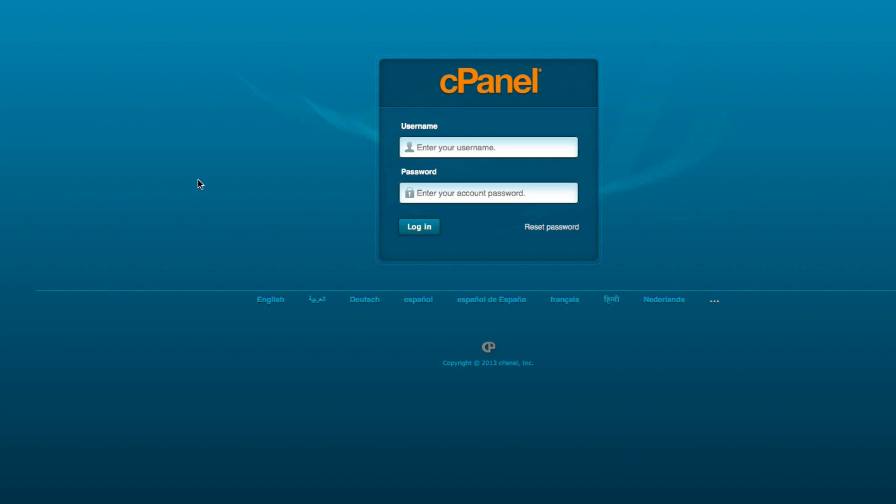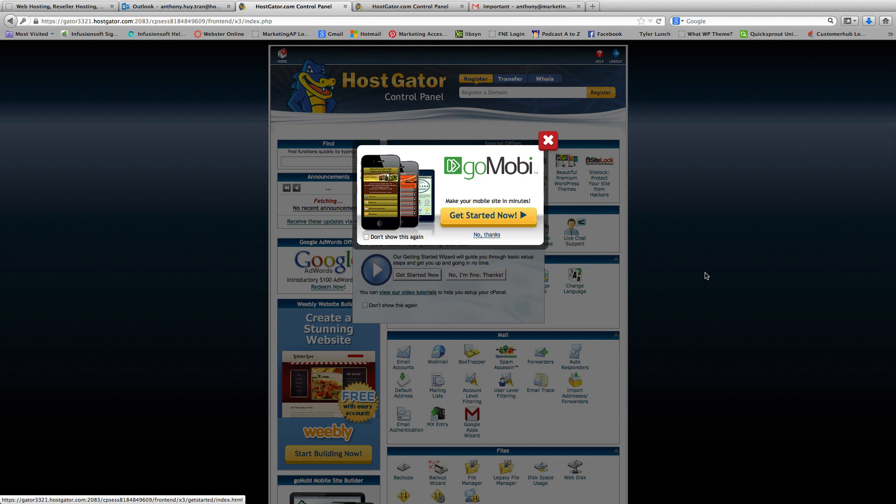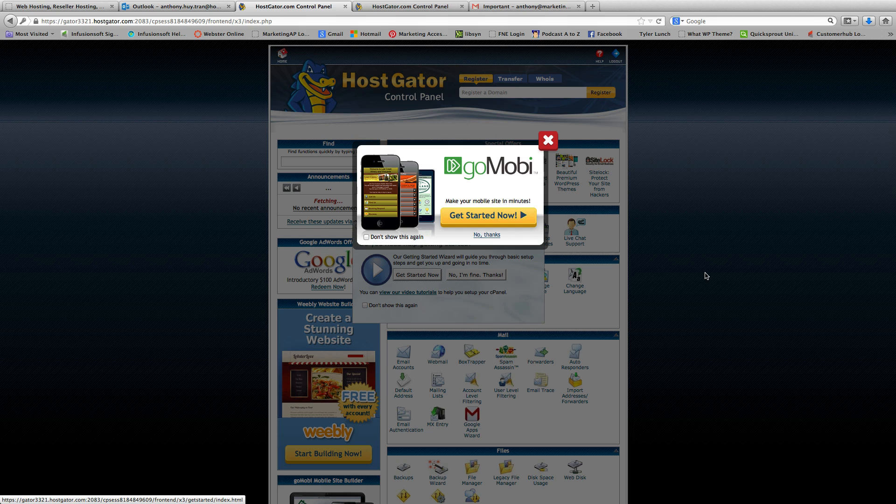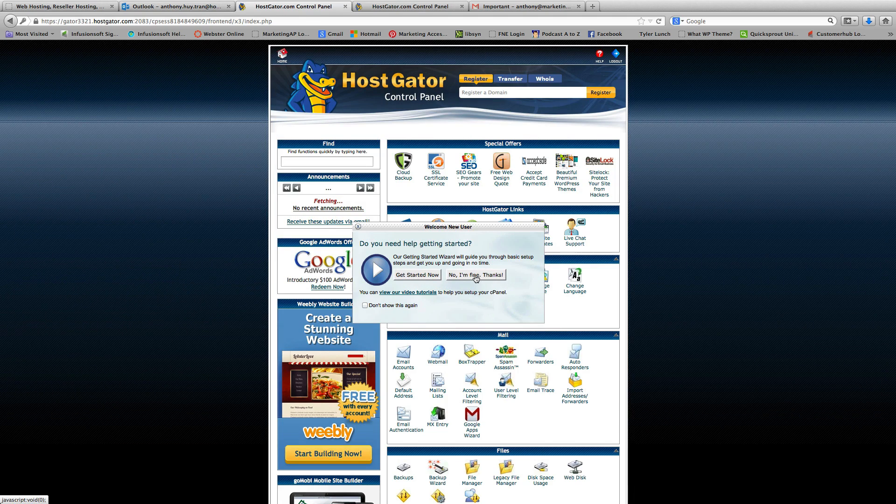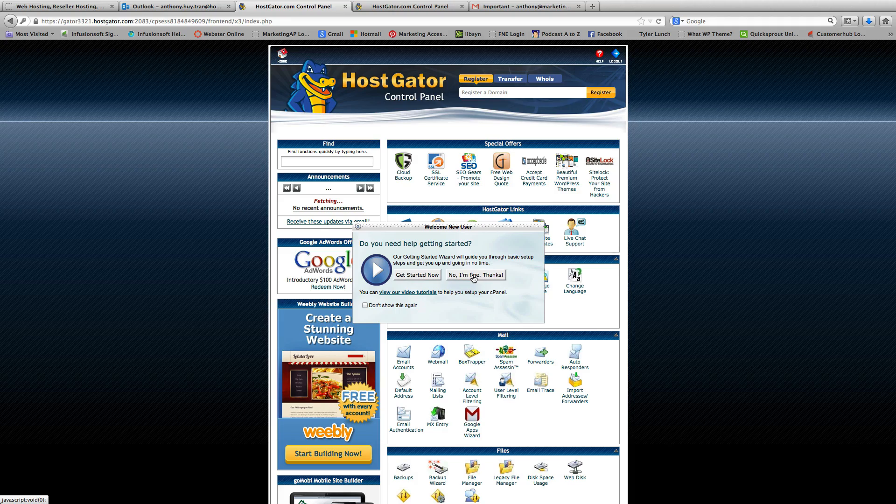So this is your control panel's login screen. You're going to enter your username and temporary password that they provided. Okay, when you enter, you're going to see a screen that looks like this. And I'm just going to say no thank you and click no, I'm fine, thank you here.